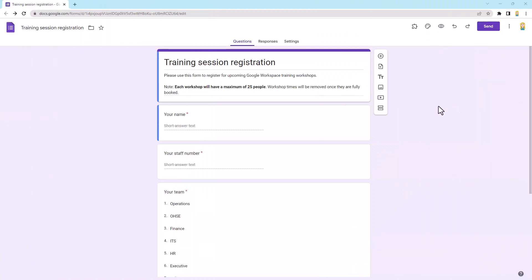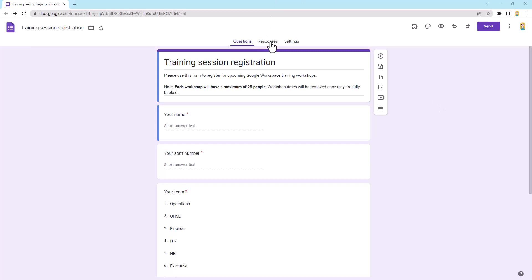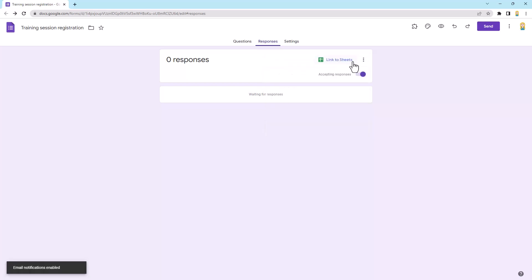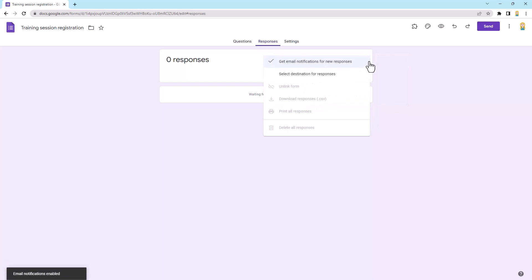Alrighty, so we're going to start with the nice simple one which is under the responses section here in a Google Form. And up the top where you see these three little dots, our little more menu, in there you will see an option that says get email notifications for new responses. And using this is as simple as ticking it, turning it on, and it is done.